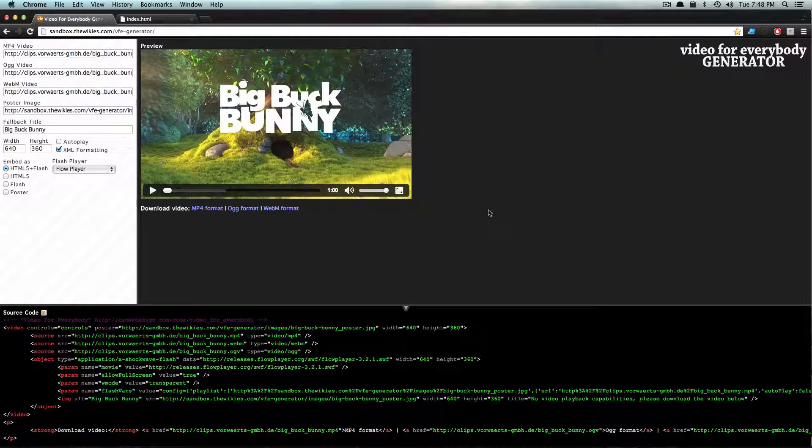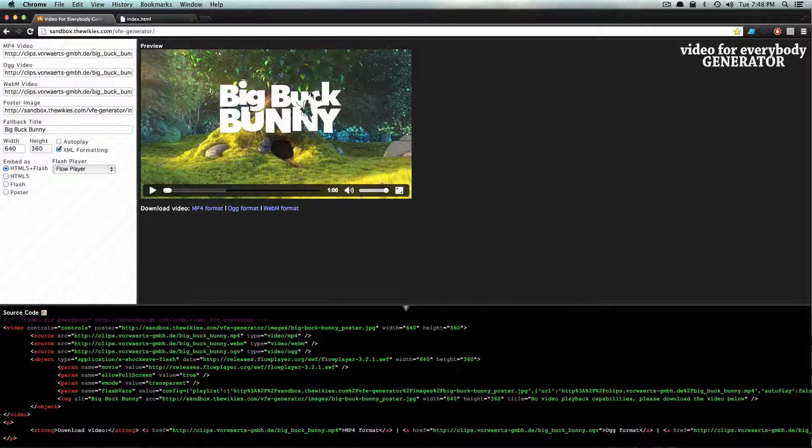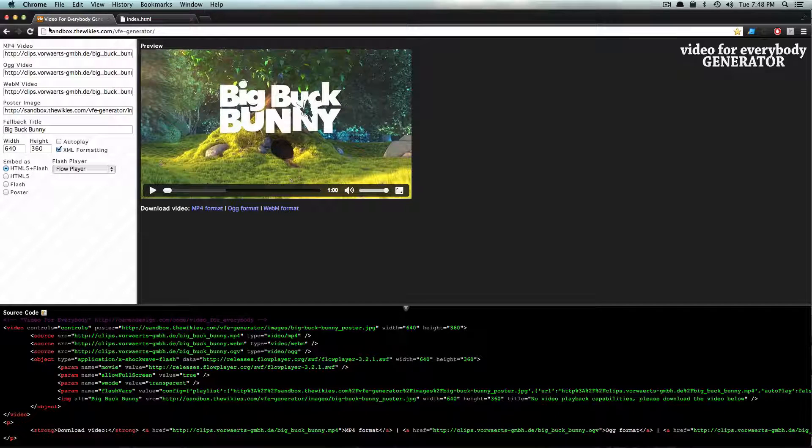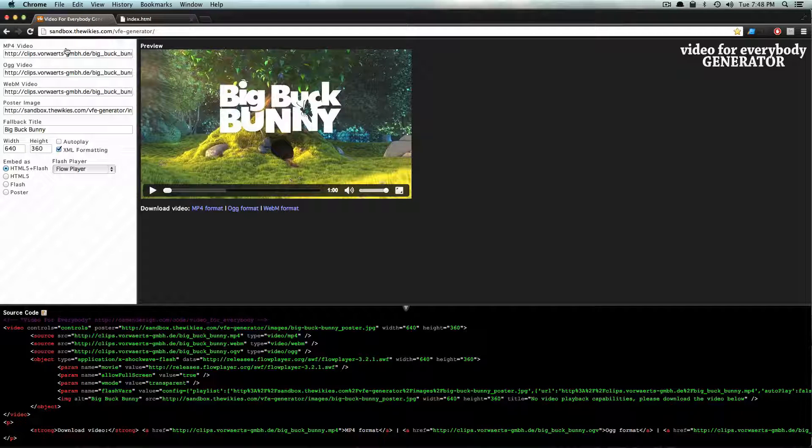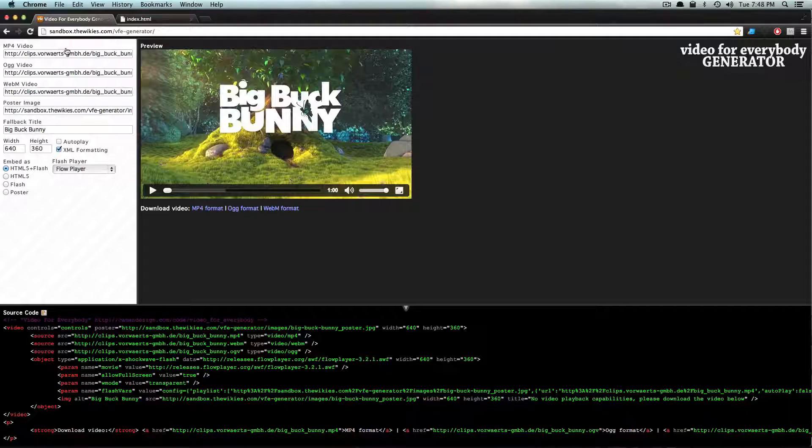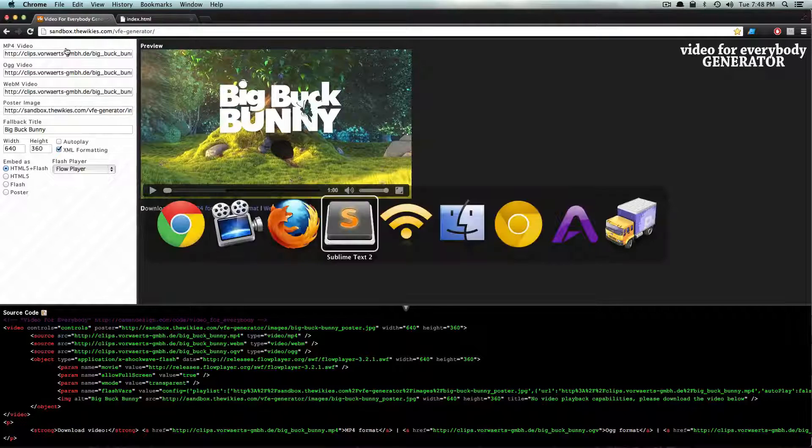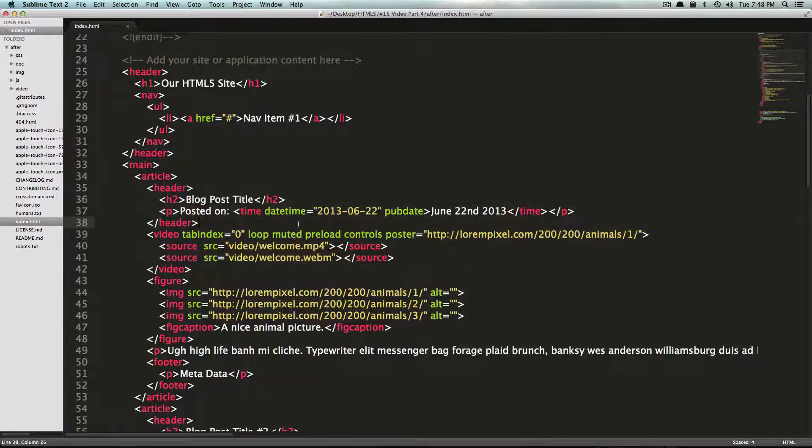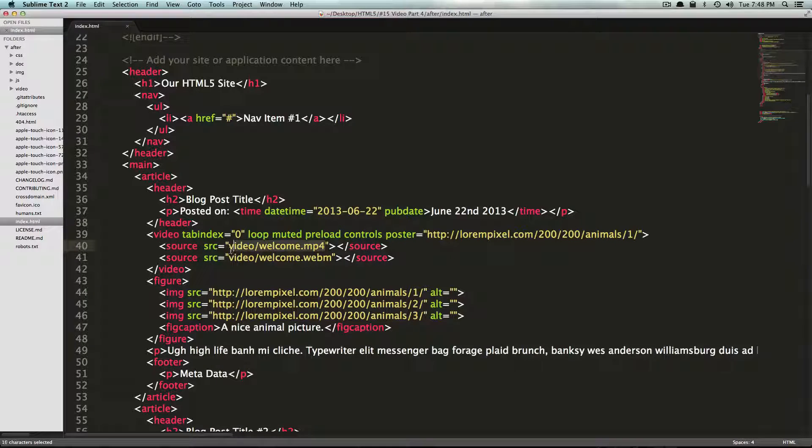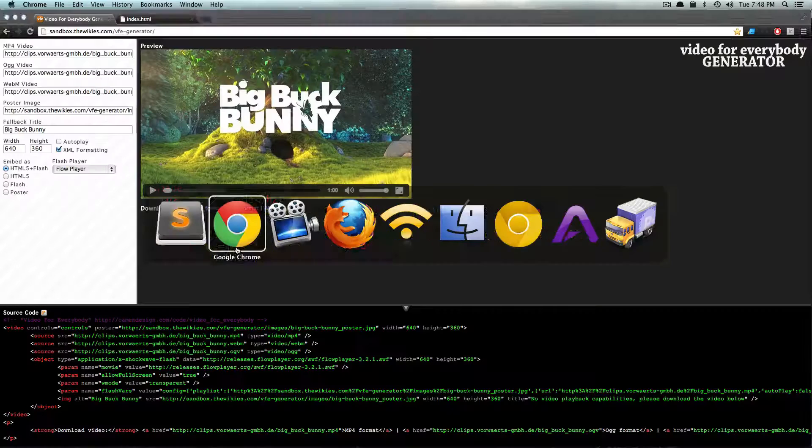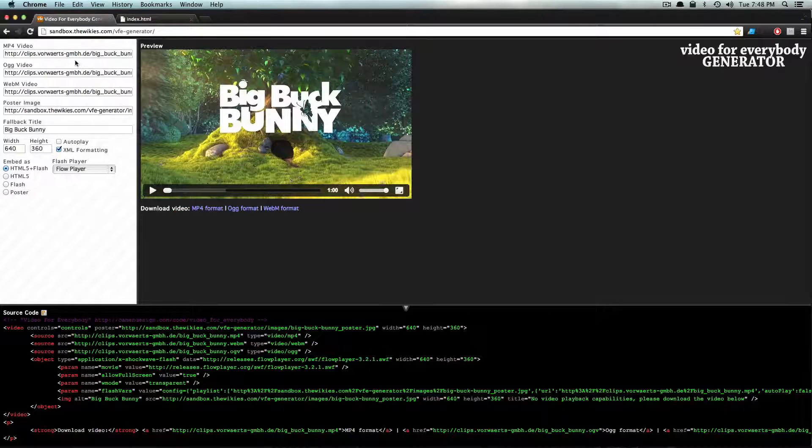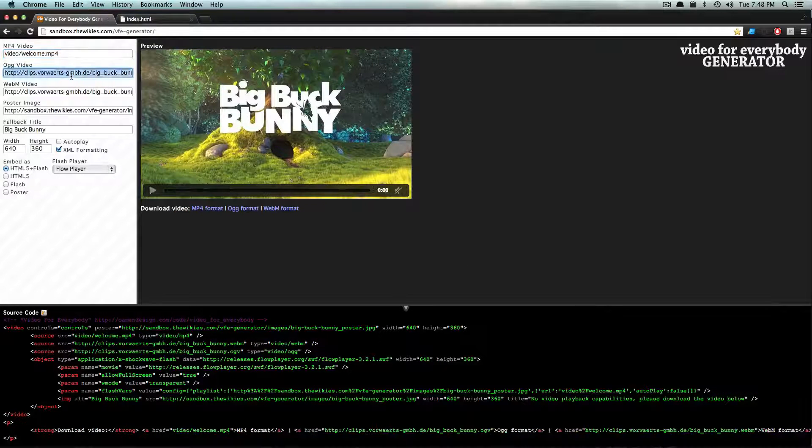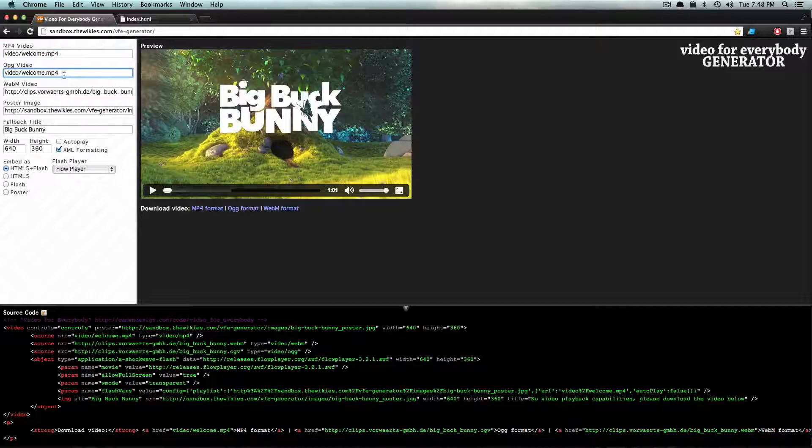You can see they have their specific example in here already, but we just want to take our video file and throw it in here. So I'm going to go to our code, I'm going to grab just the path to our video right here and I'm just going to paste it in for MP4.